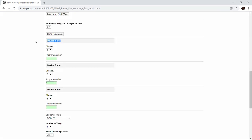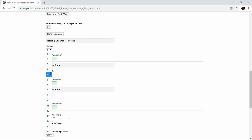For each of the programs, there's a space where you can type in some information to remind yourself what pedal is being controlled. For this first one, we're going to use the Hedra — it's on channel 5 and we're going to use preset 4, which is the baseline preset. We'll select channel 5 and then send program 4. As you click and change the program number, it actually sends that program change out to your pedal so you can see it change and make sure it's on the preset you want.